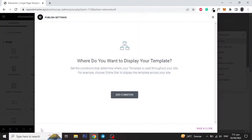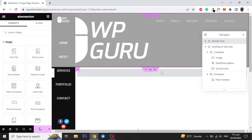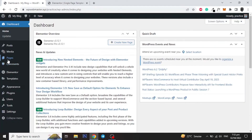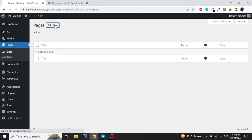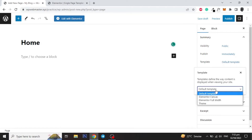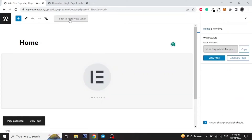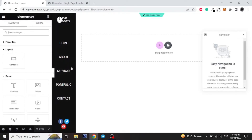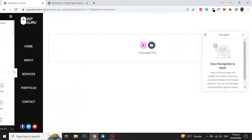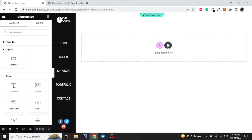Let's publish the template and add a condition to set it for all pages. Now let's add a new page and give it a name, and set the template to Default Template. Then publish the page and click on Edit with Elementor. Here you can design your page as you want, and for this tutorial I will add a pre-built template from the library.